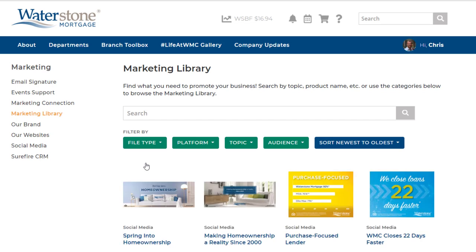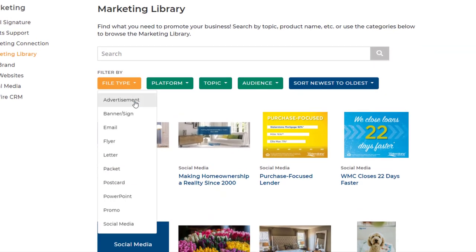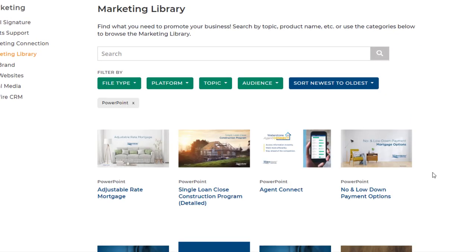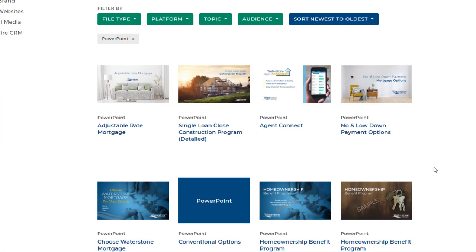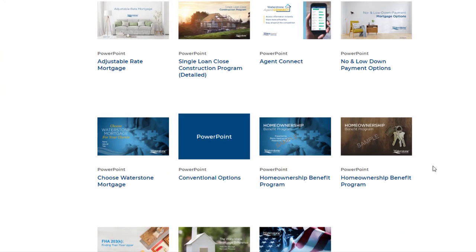Another great feature of the Marketing Library is that it allows you to browse by broader categories. For example, if you want to plan a Lunch & Learn event with current and potential Realtor Partners but you're not sure what you want the educational portion of the event to focus on, use the File Type filter to choose PowerPoint, and you'll find a variety of professional, ready-to-use presentations for your event.